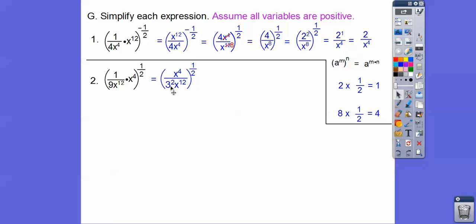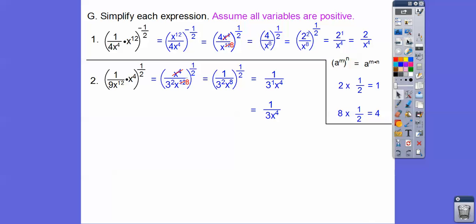For the next one, I changed 9 to 3 squared. Applying power to power with one-half: 4 times one-half is 2, 2 times one-half is 1, and 12 times one-half is 6. Then four x's in the numerator cancel four from the denominator. One to the one-half is just 1, so we get 1 over 3 to the first times x to the fourth, which is just 1 over 3x to the fourth.